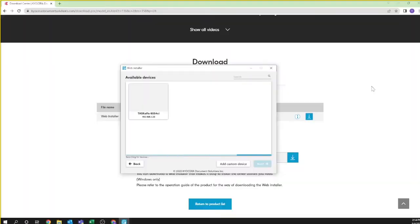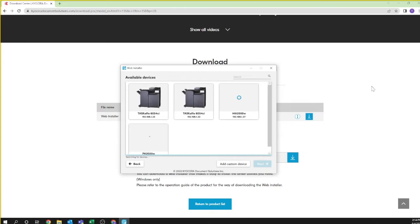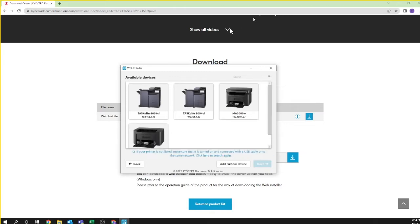Your computer will now search your network for your new printer. This may take a few minutes. Look for the MA2000W icon entry and click to highlight. Click next.